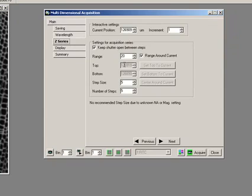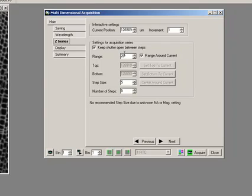This tells me my current position and how many microns I'm going to move when I press the up and down buttons here. And I can operate this in a couple of different ways. I can do range around current. So currently this is setting my position where I am by default and saying I want to travel 20 microns. That's 10 microns up and 10 microns down, or actually this is 20 microns up and 20 microns down.